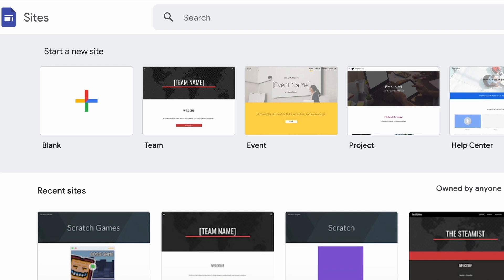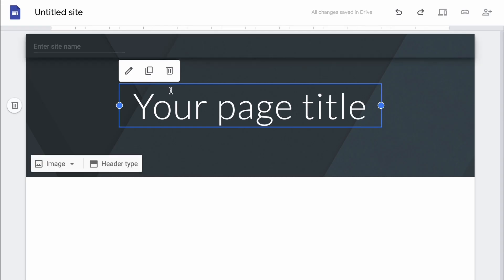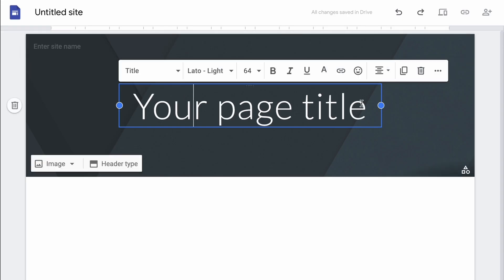So you just click on that, there's a bunch of templates too, and here it is. So you can just change this to like Scratch games and you can change this too.